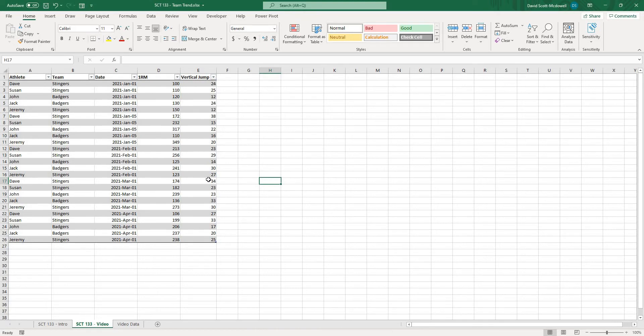Now before we dig into creating this chart I just want to remind you that if you are finding any value in the videos please like and subscribe to the channel as well as follow me on social media and then share any content that you are finding helpful and that really just helps this channel keep growing and allows me to keep making videos for you.